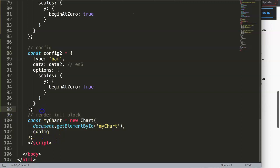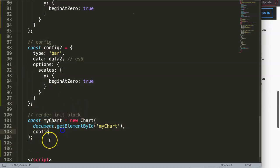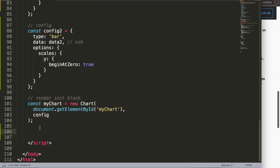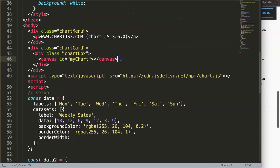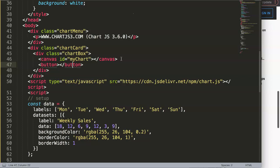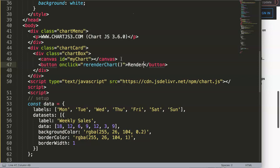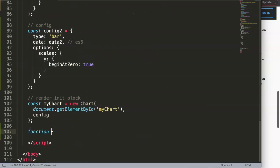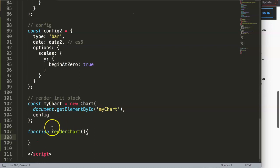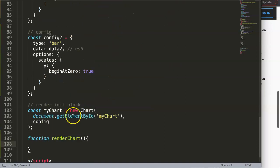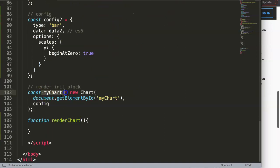The first chart will render on page load as before. The second will be rendered by a button we create now. I'll add a button with `onclick` calling a function called `renderChart`. This function does two things in one — we could have a separate destroy button but it's not necessary. I also need to change `const myChart` to `let myChart` because I need to reassign it.